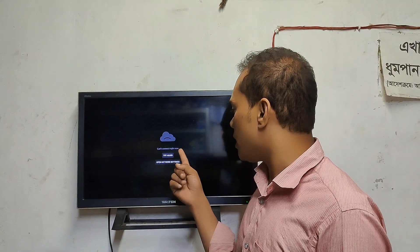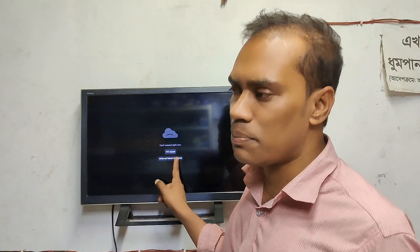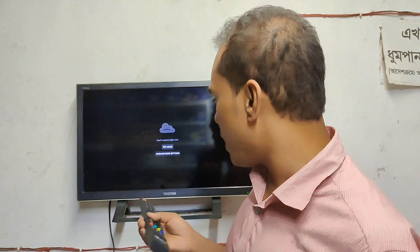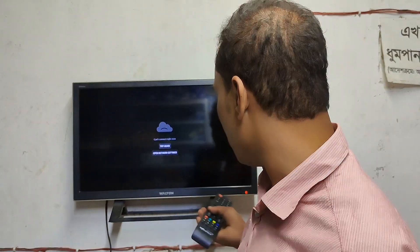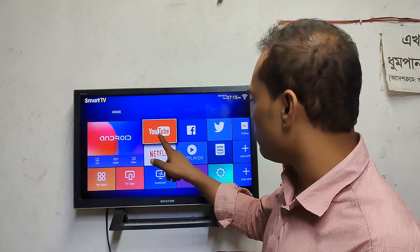Cannot come right now — try and open network settings. You can use your smart television channel. You can go back and use YouTube.